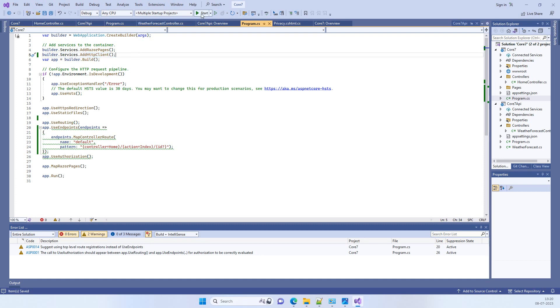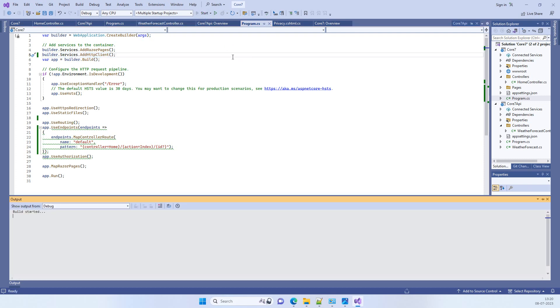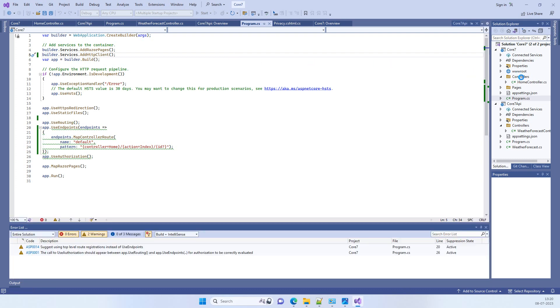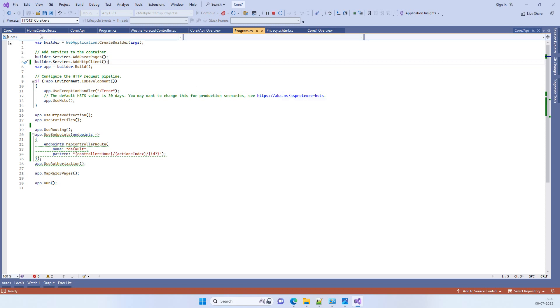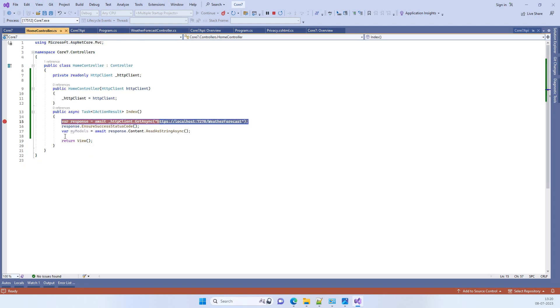When you run the application, we have added this debugger here.